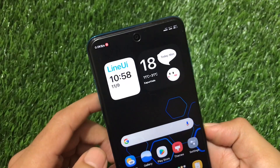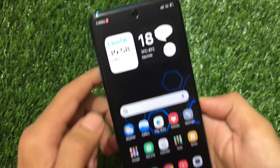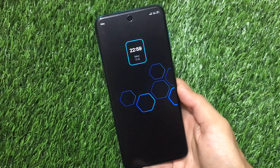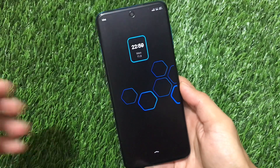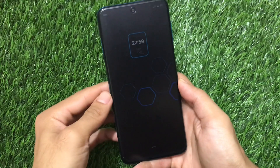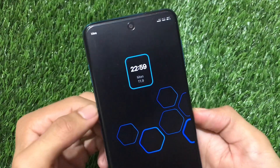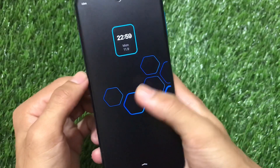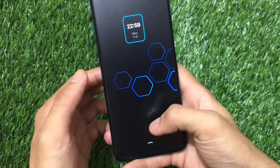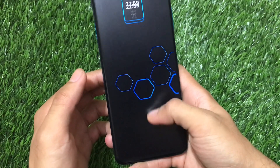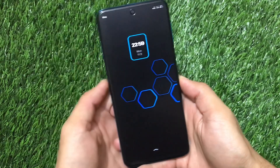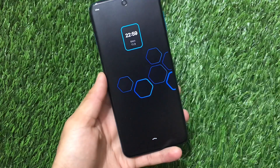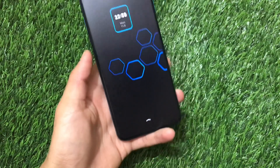If you want to try out this theme, the MTHM file link is in the description. The lock screen is quite simple — there's a cool-looking widget and a great-looking wallpaper. Most elements look consistent with the rest of the theme.